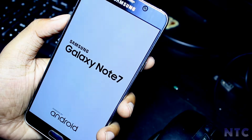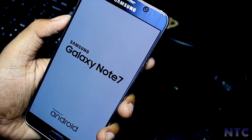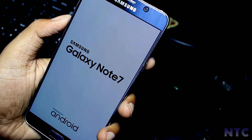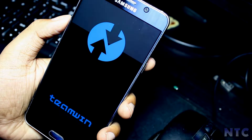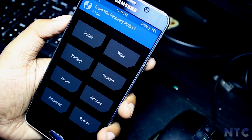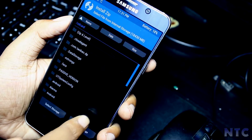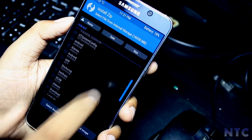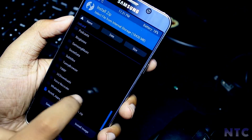So let's start. Head on to your device and reboot it into recovery mode. Click on install, select the downloaded file, and swipe to install.